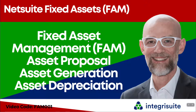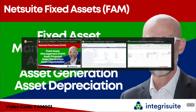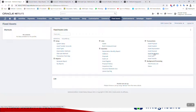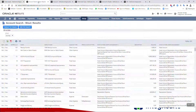NetSuite fixed assets, or FAM — you will see FAM mentioned in NetSuite on a lot of records. FAM stands for fixed asset management. I am going to be looking at processing assets in NetSuite: asset proposal, asset generation, and asset depreciation. There are also disposal, revaluation, split, and transfer transactions, but I'm really going to focus on those three core ones.